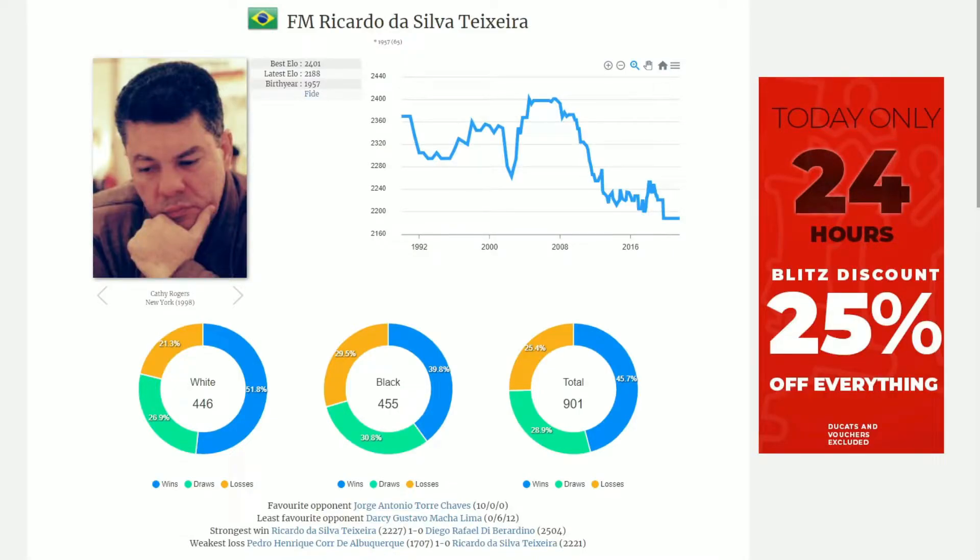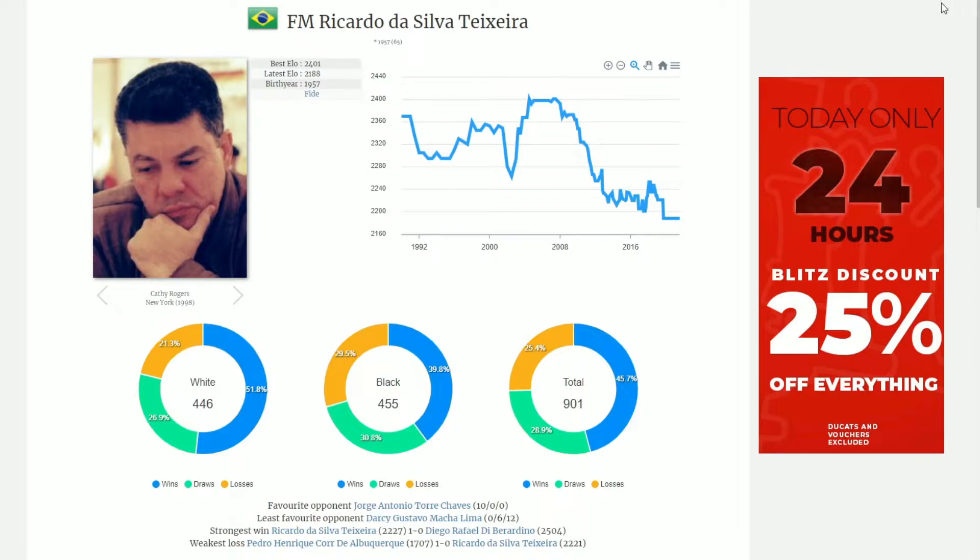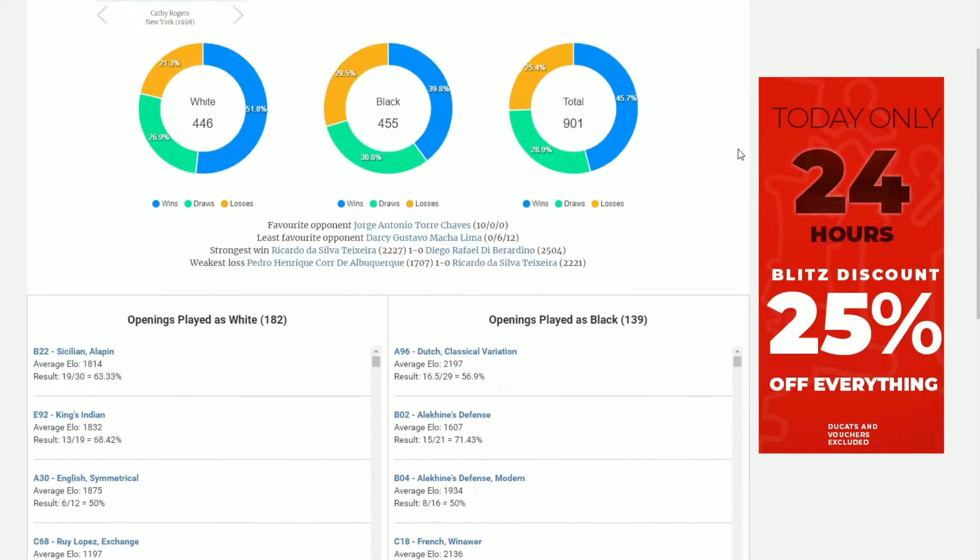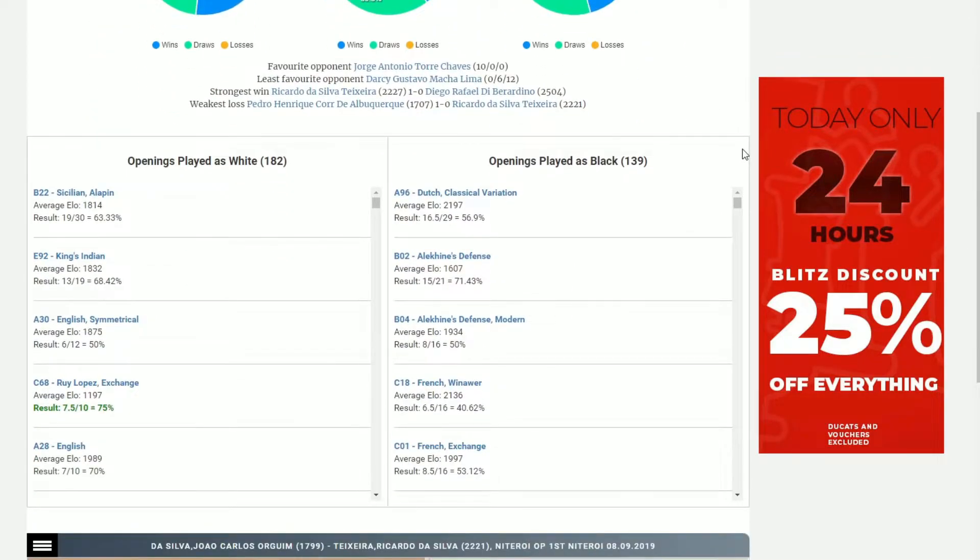As you can see, just like Magnus Carlsen, although without the same high numbers, we have a breakdown of his entire career. We can see his best rating, his latest rating, a graph following the evolution or devolution, as he grew older, of his rating, as well as his results with each of the colors.